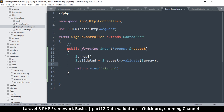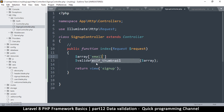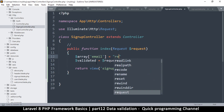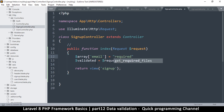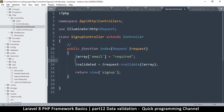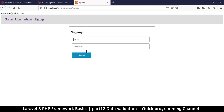For example, if I want something to be required — I want the email to be required — I'll say 'email' and then set it to 'required'. So email is required. Let's see if we get any errors while trying to do this.